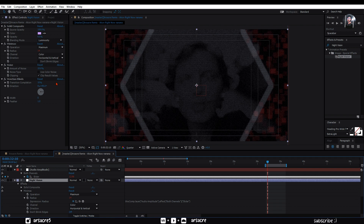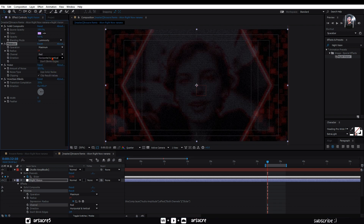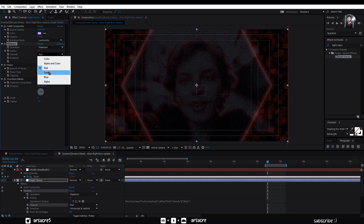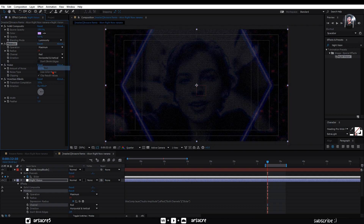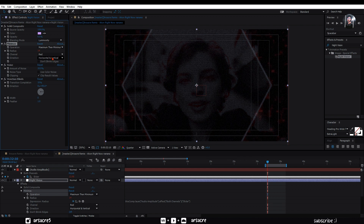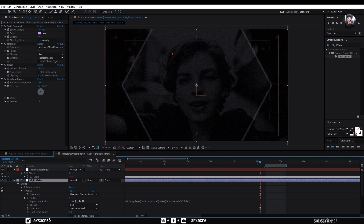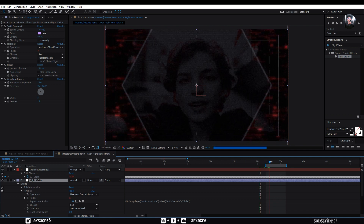Set any color in the channel — let's go with red. Set operation mode from maximum to minimum. Direction will be just horizontal. We have these cool colors and chromatic aberrations on her hair.